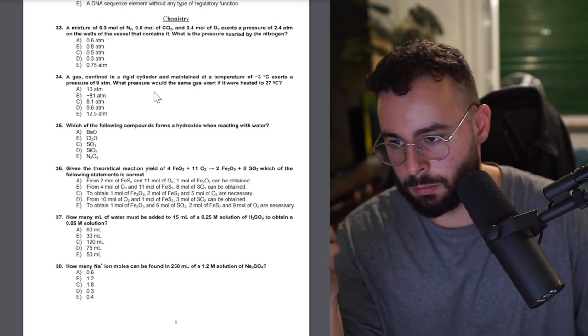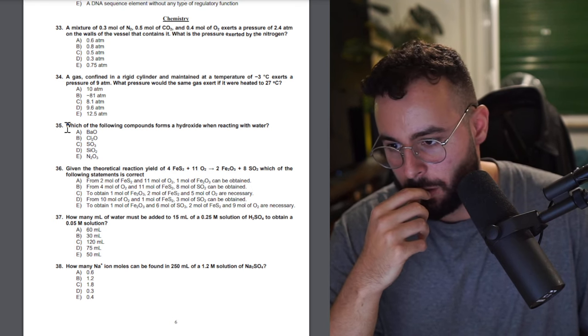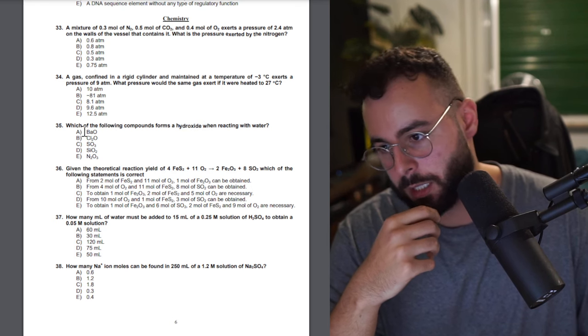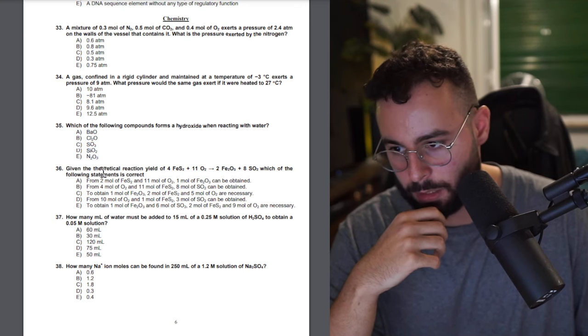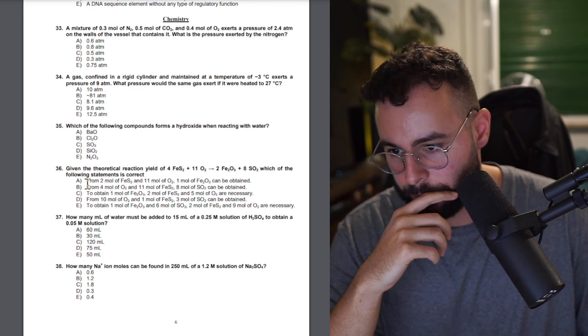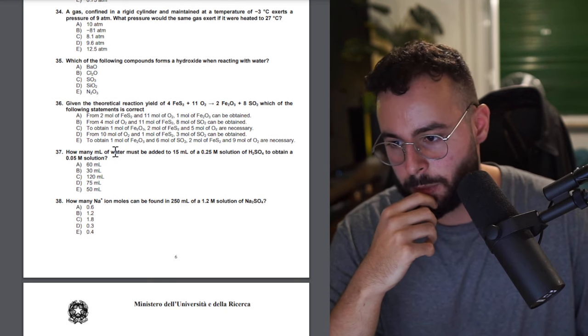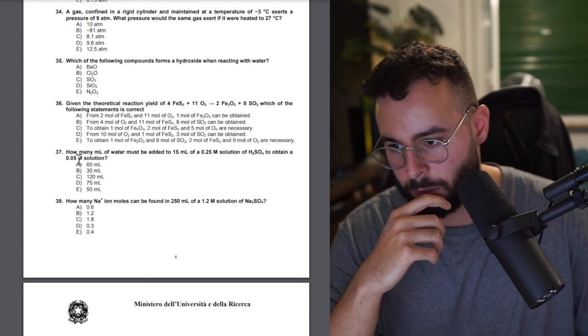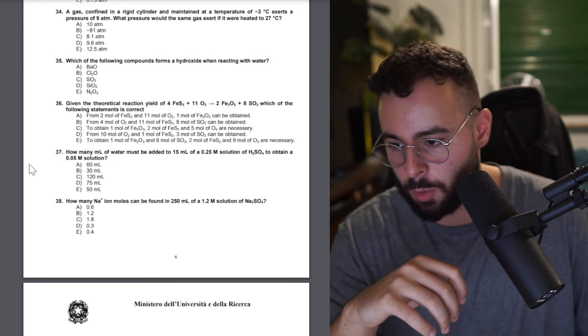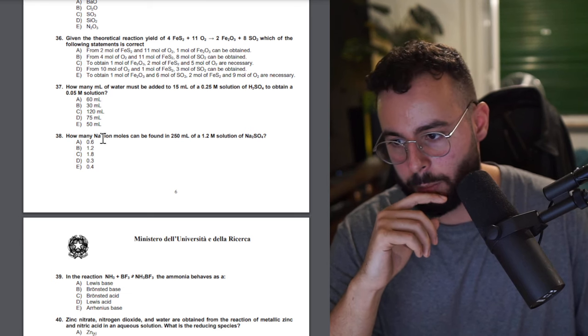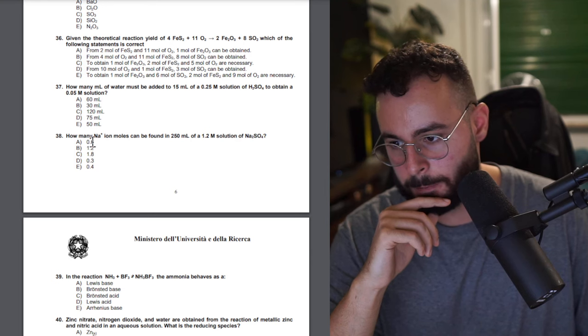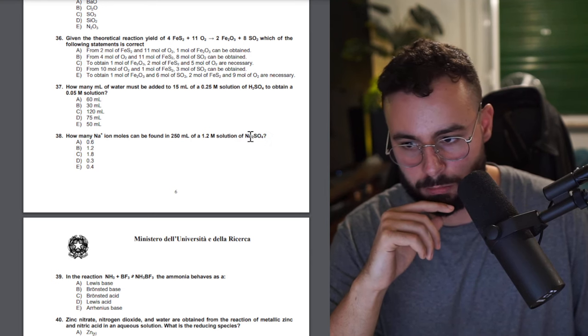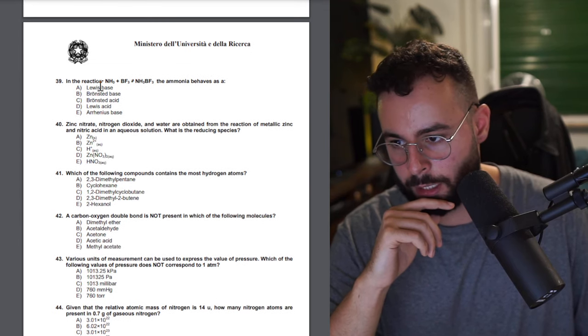Which of the following compounds? Hydroxide, easy, because of this everything else is non-metal. Given the theoretical yield, stoichiometry. How many milliliters of water are added to 15 milliliters of solution of sulfuric acid to obtain 0.05 of solution? Basic molarity. How many sodium ions can be found in 250 milliliters of 1.2 solution? Just find the molarity then multiply it by 2.